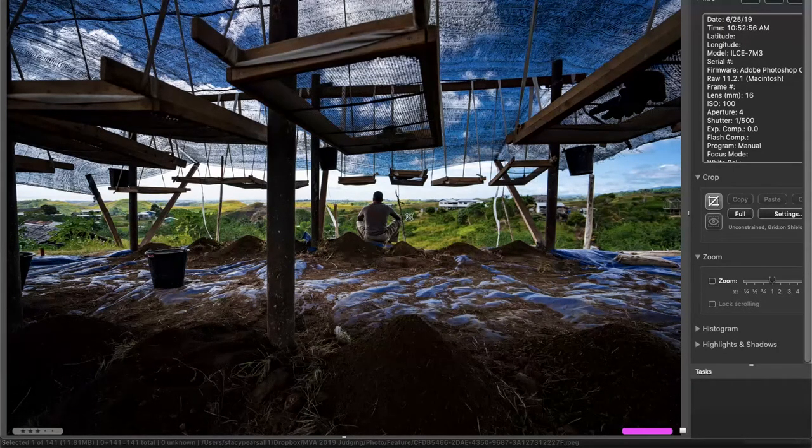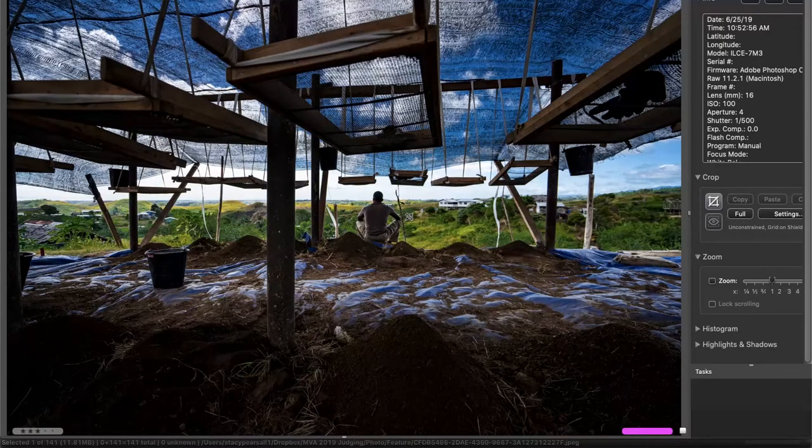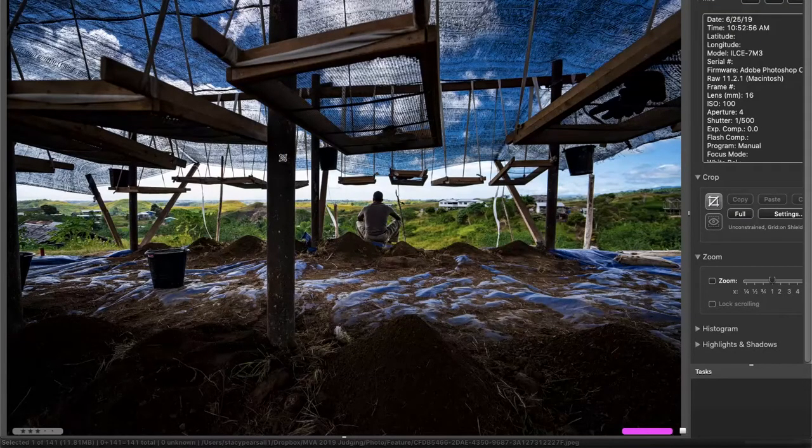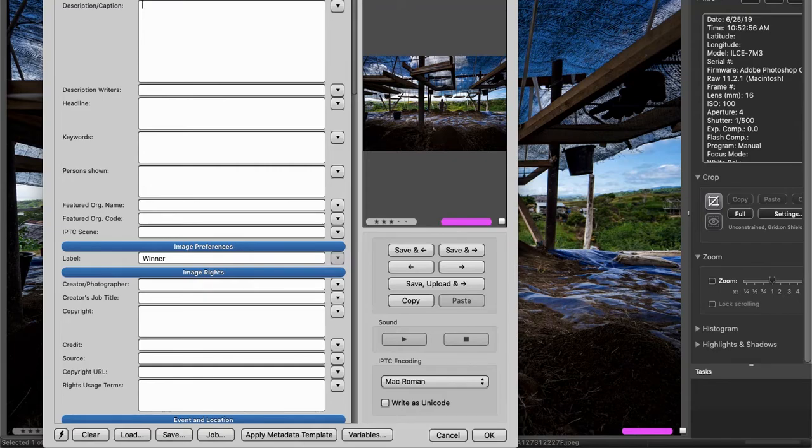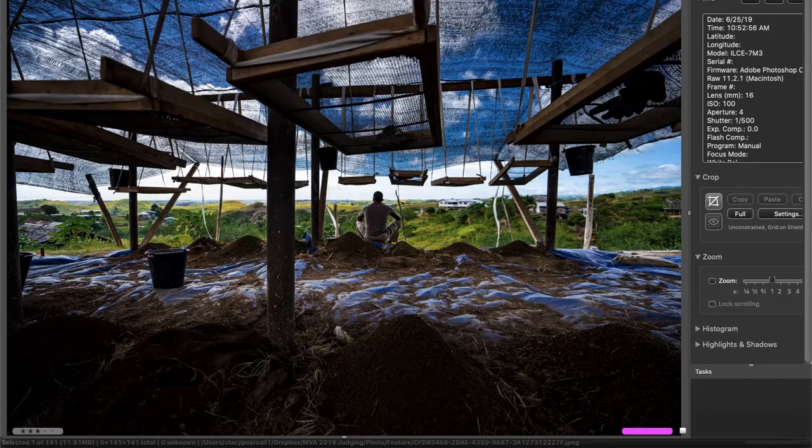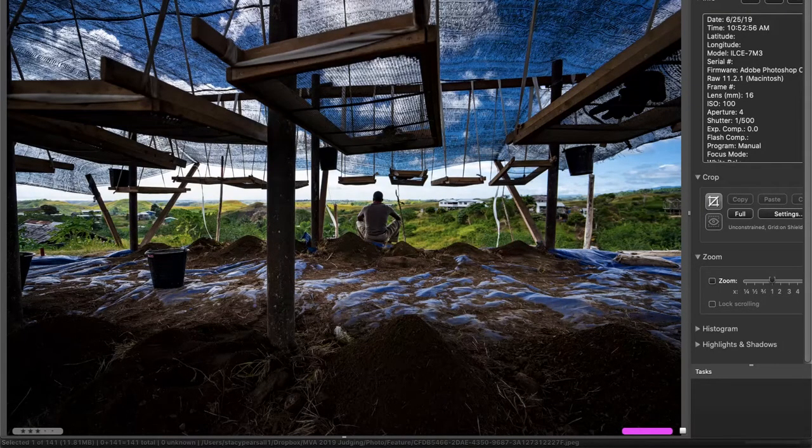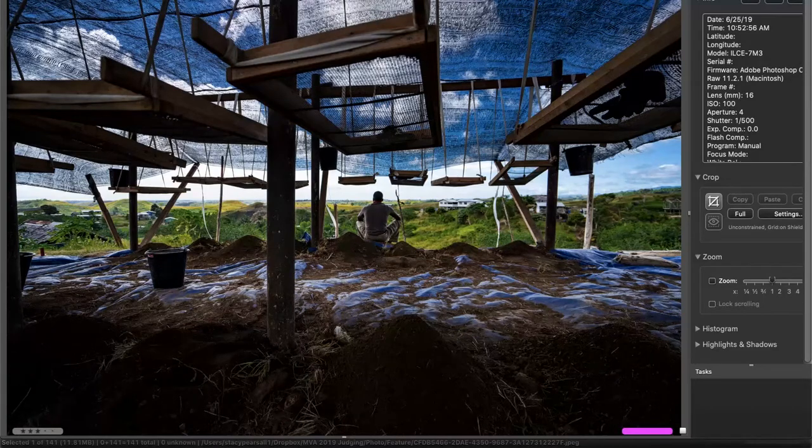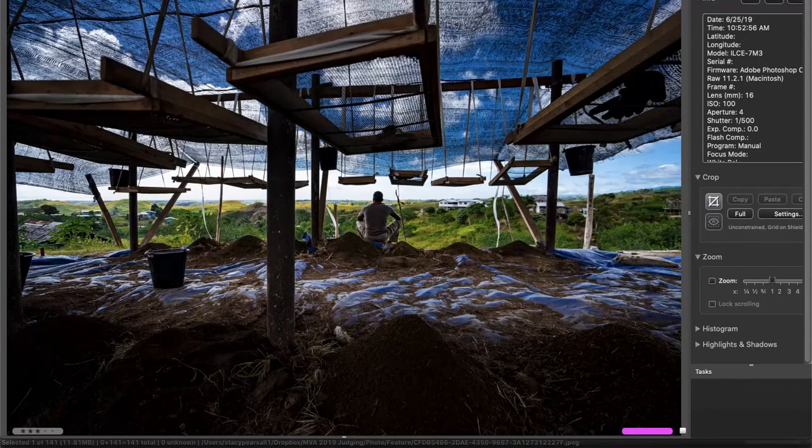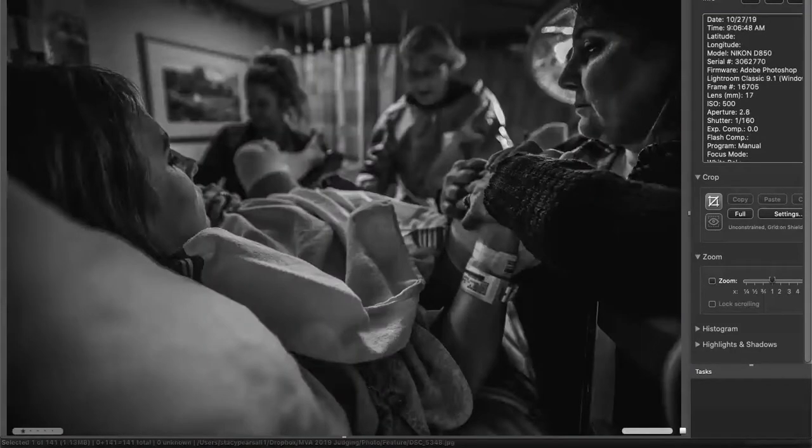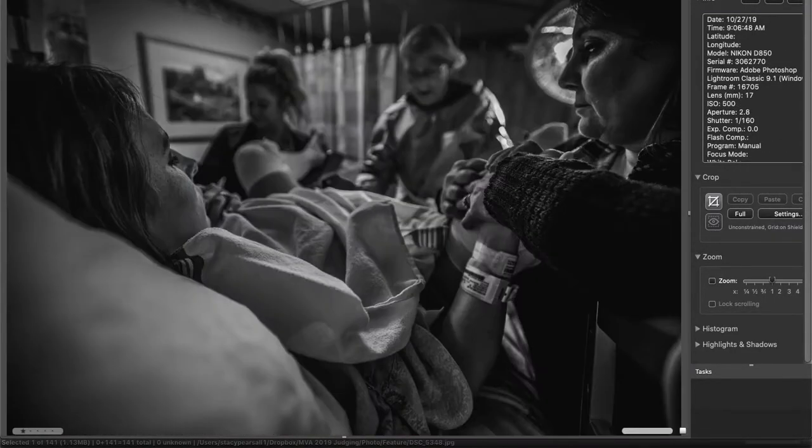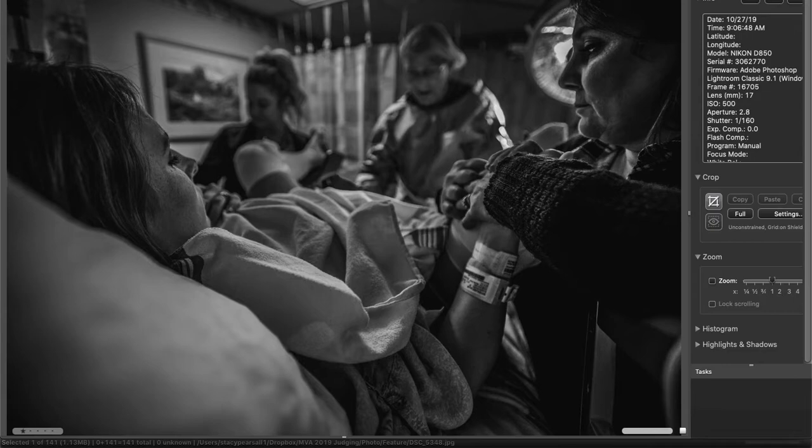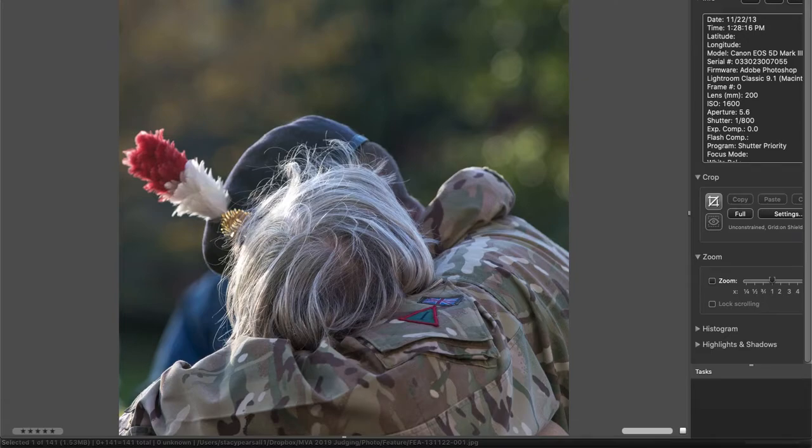This belongs in pictorial in my opinion, or news even. I think this is repatriation operations. No caption, so how am I supposed to know? I don't think this is in the right category. This is a hard read. After spending some time looking at it, it's a birth of a baby, but it should be more immediate.